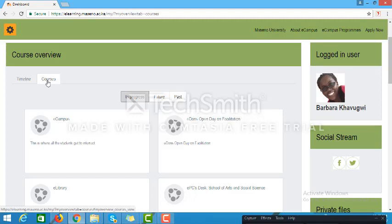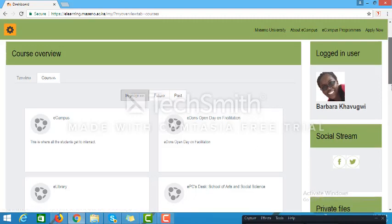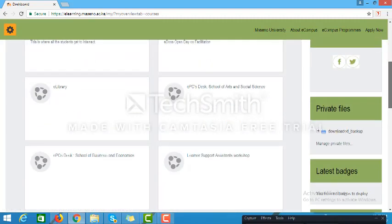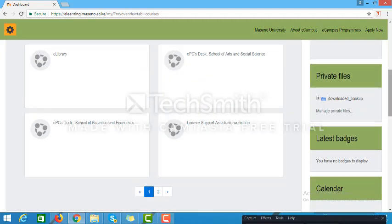I would like to encourage you to take time to navigate the e-learning portal so that you are able to learn all the features that are available for you. Thank you.